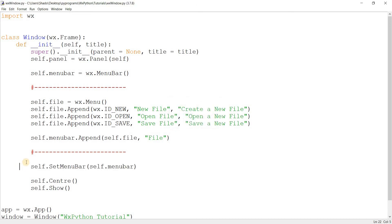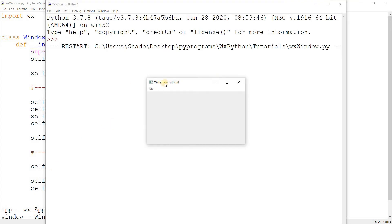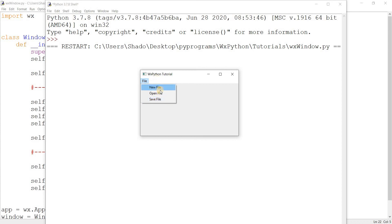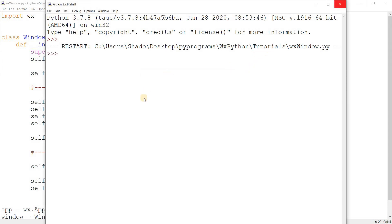We can see already that we have our file menu over there. I'll click on it and we have three options: new file, open file, and save file. But these don't do anything yet, and there's still more functionality we can add.